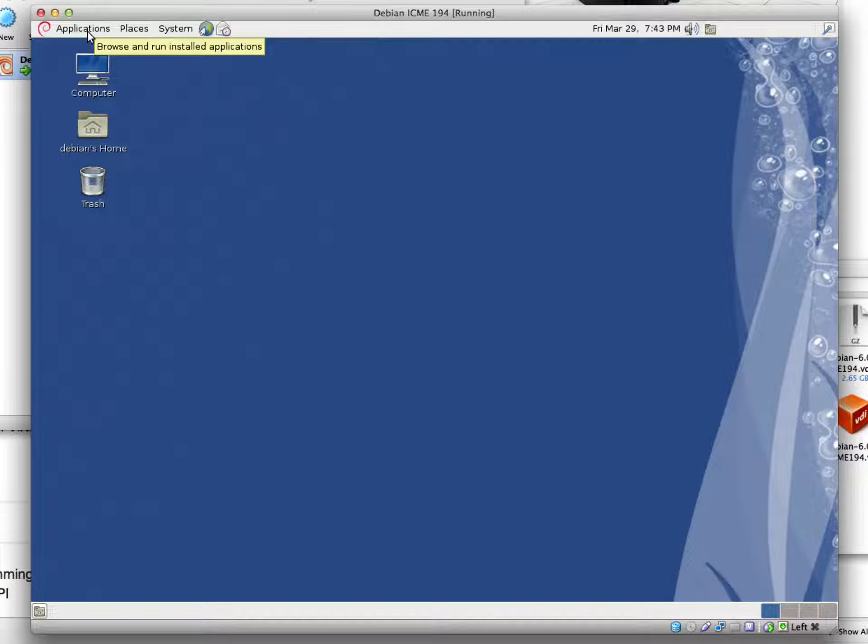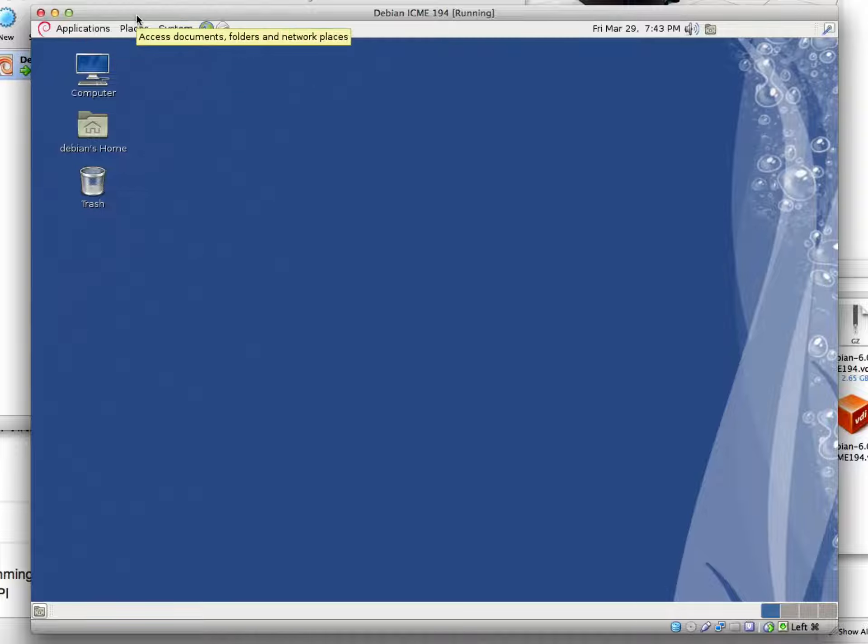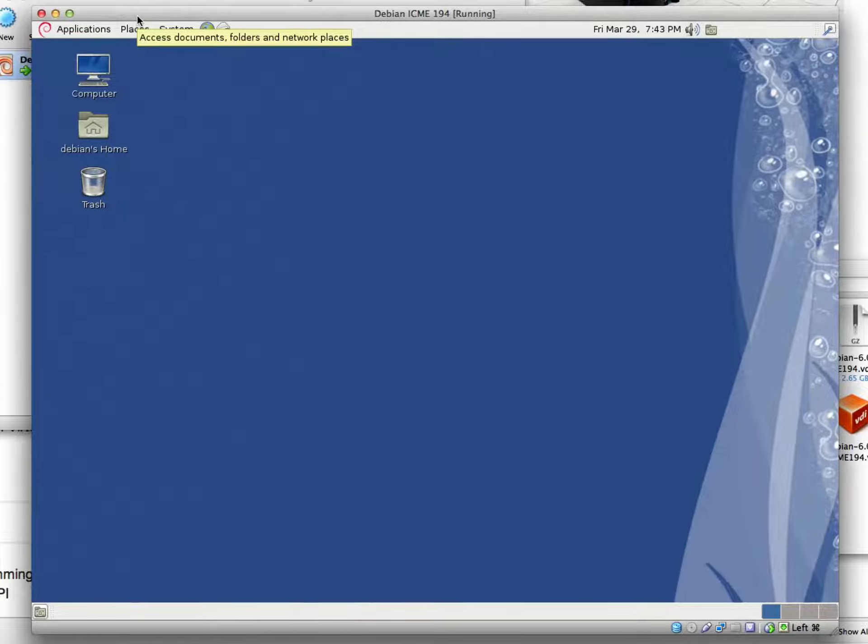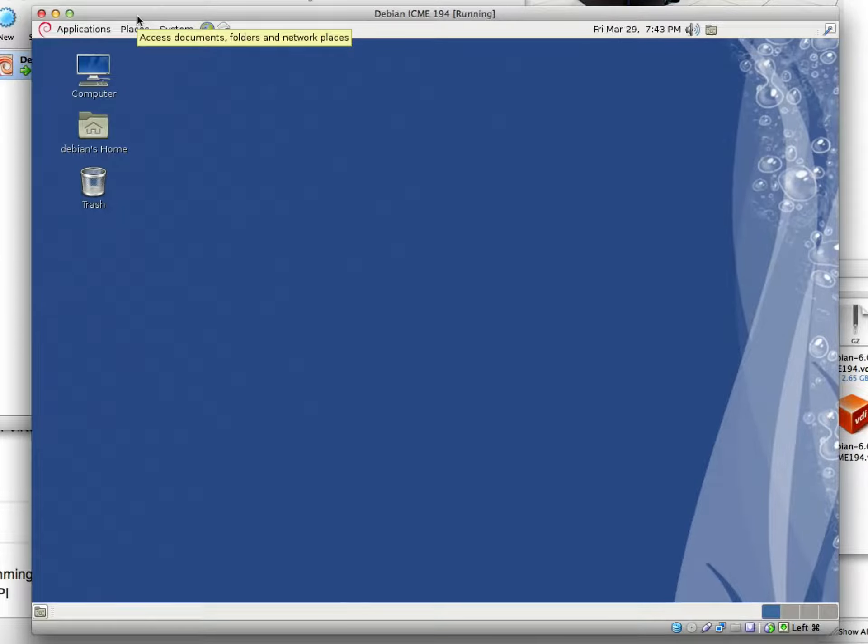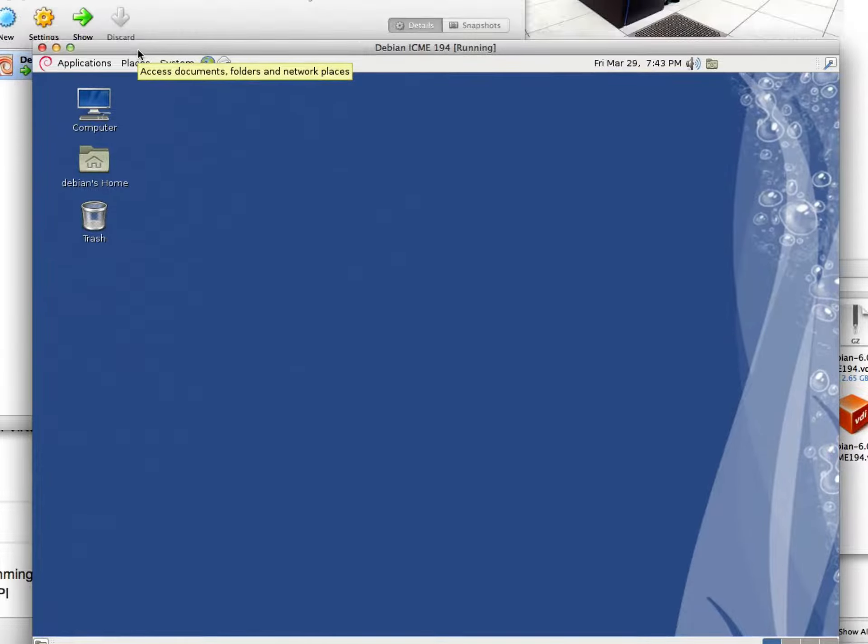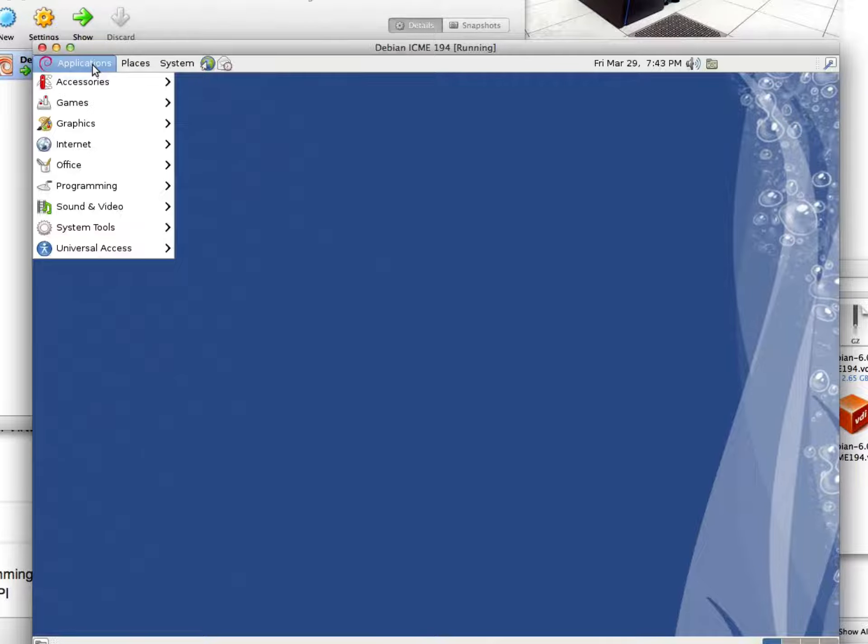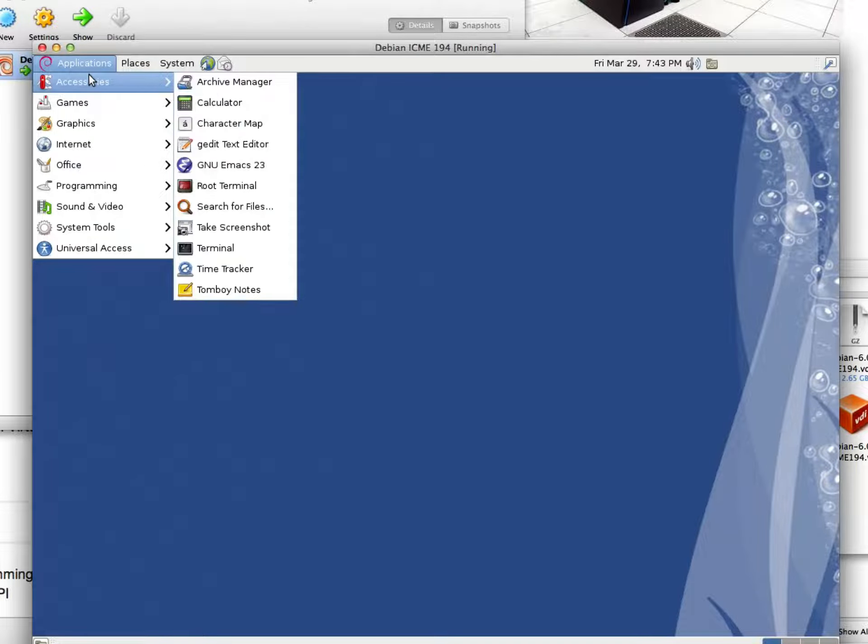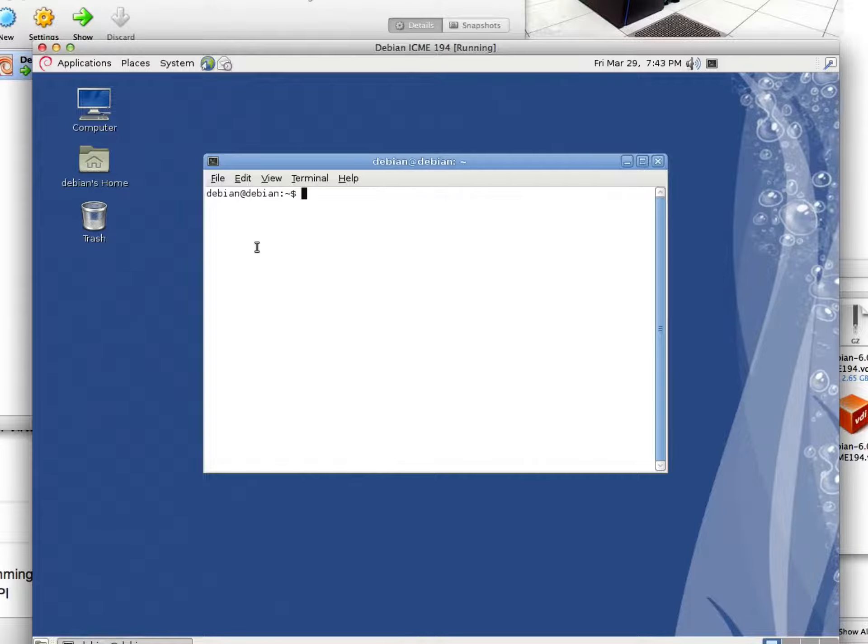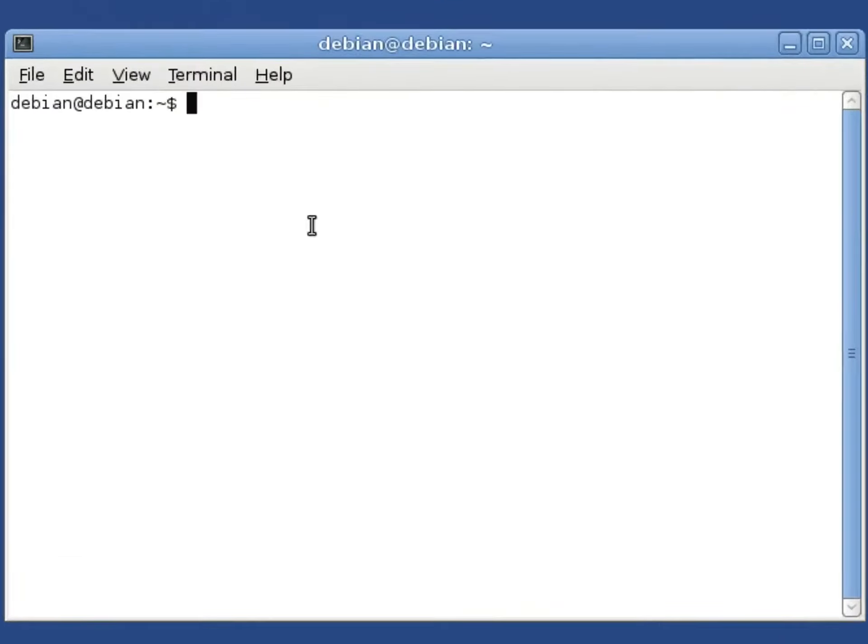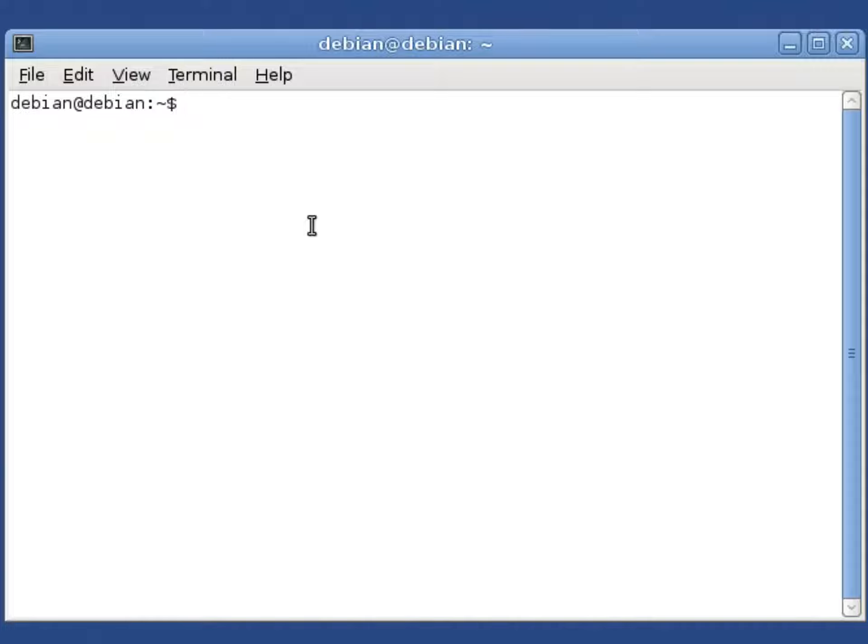What's nice about this virtual machine is that it already has everything we'll need for the entire course preloaded in terms of software. We can open up a terminal through Applications, Accessories, and then Terminal.